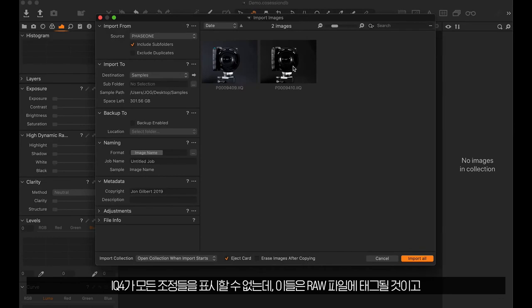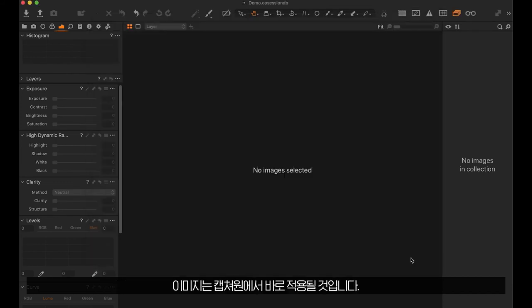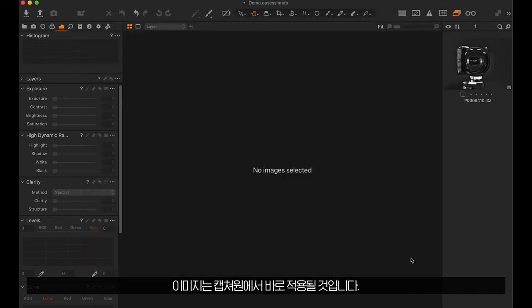Note, while the iQ4 cannot display every adjustment, those that it cannot display will be tagged in the raw file and will be instantly applied when the images are brought into Capture One.